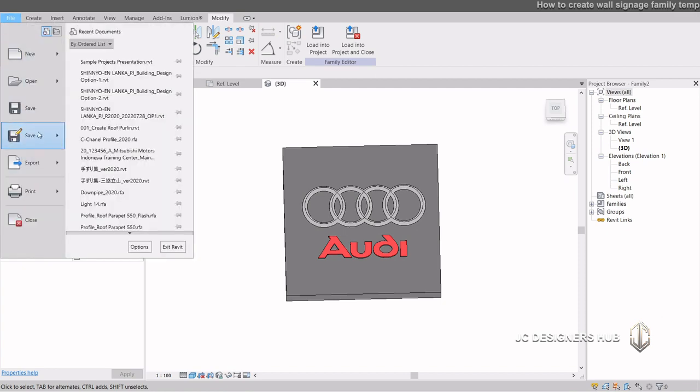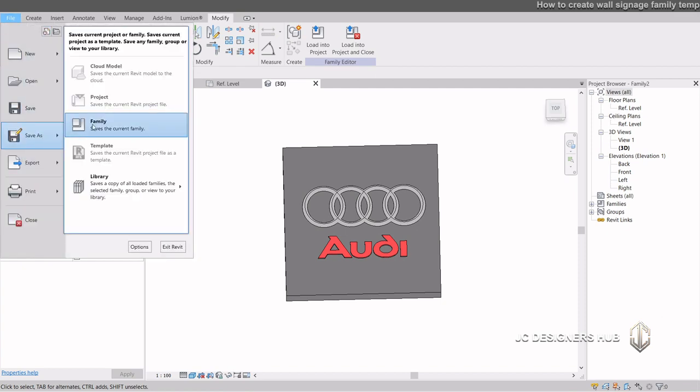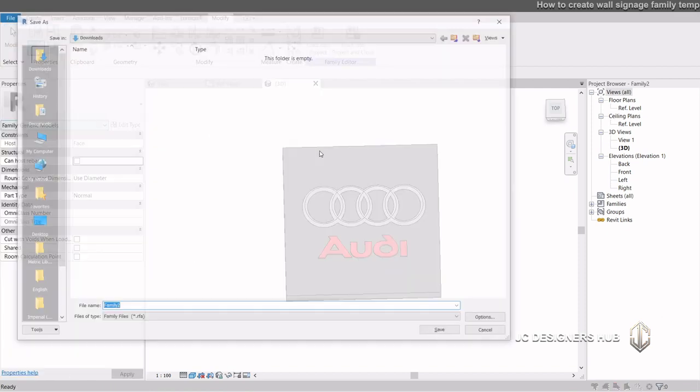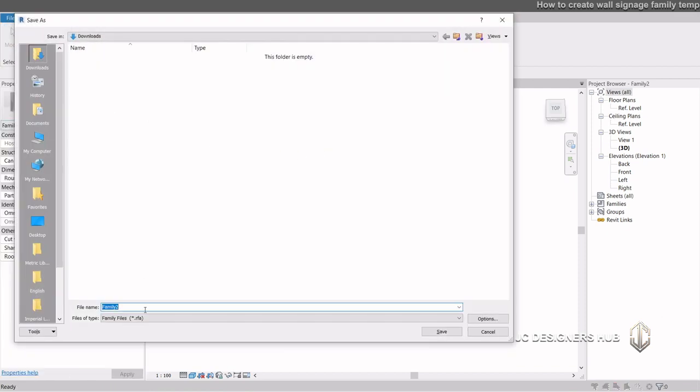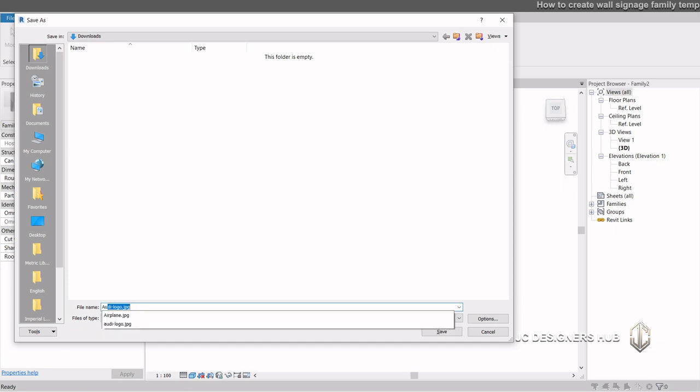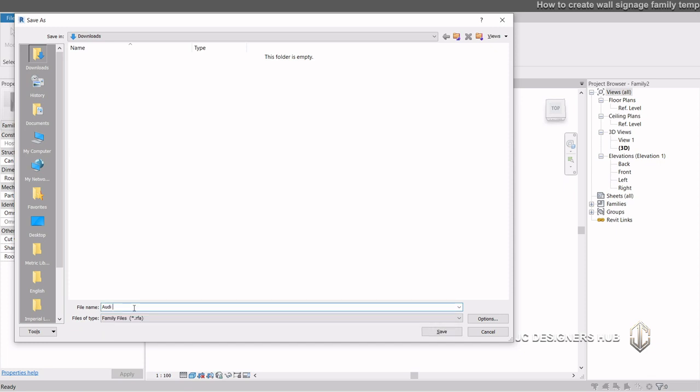Now save the family. And then click the load into the project. Choose the Revit main project file which you would like to place your wall signage or logo.